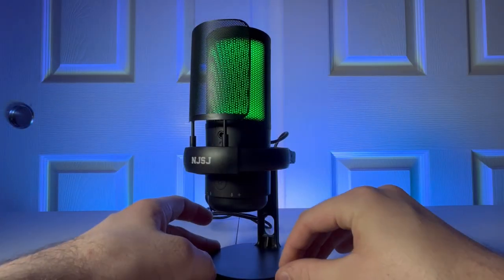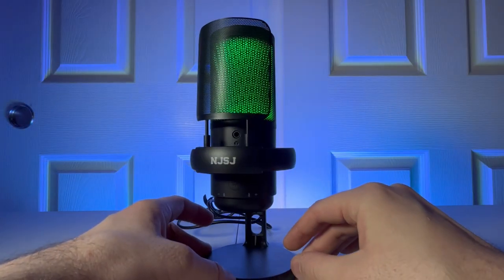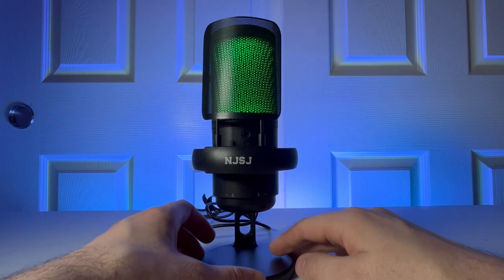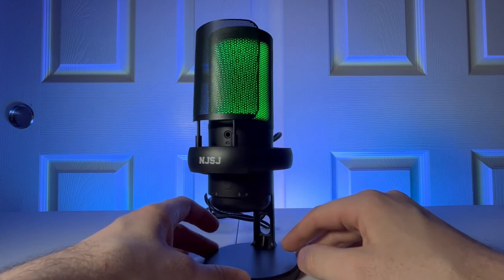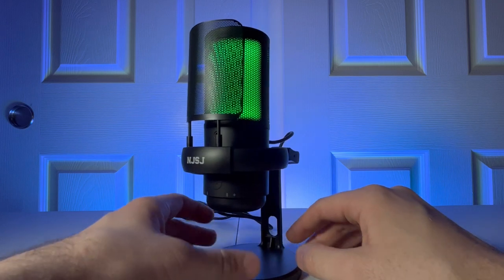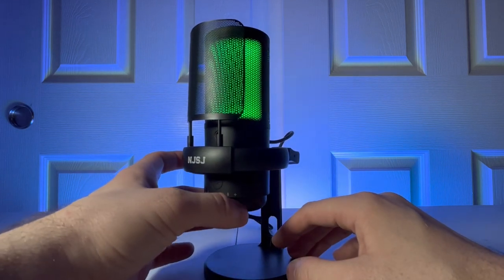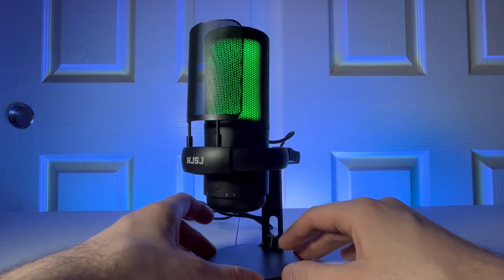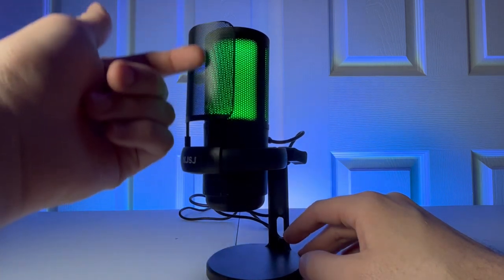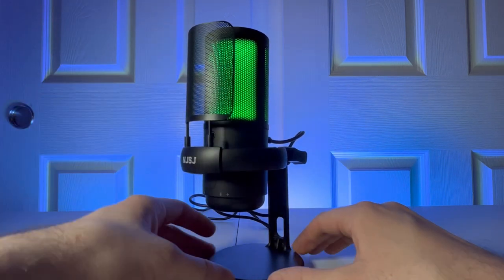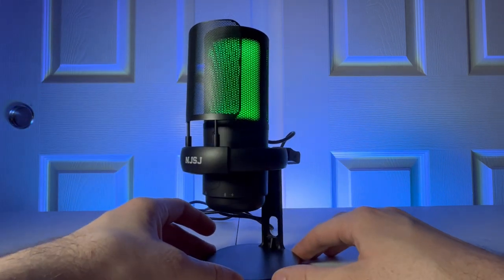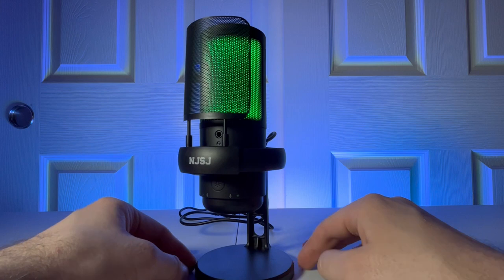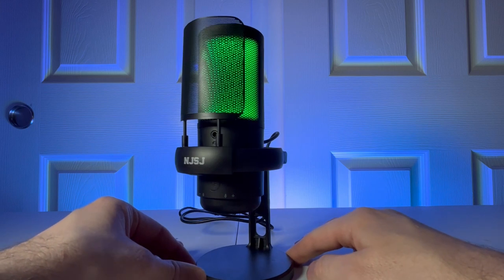All right, guys, this was the NJSJ microphone. And I really like the design, guys. I really love how smooth the gain button is at the bottom, the little wheel. And just how sleek it is. I think it looks really nice. And I'm really appreciative to have this microphone.